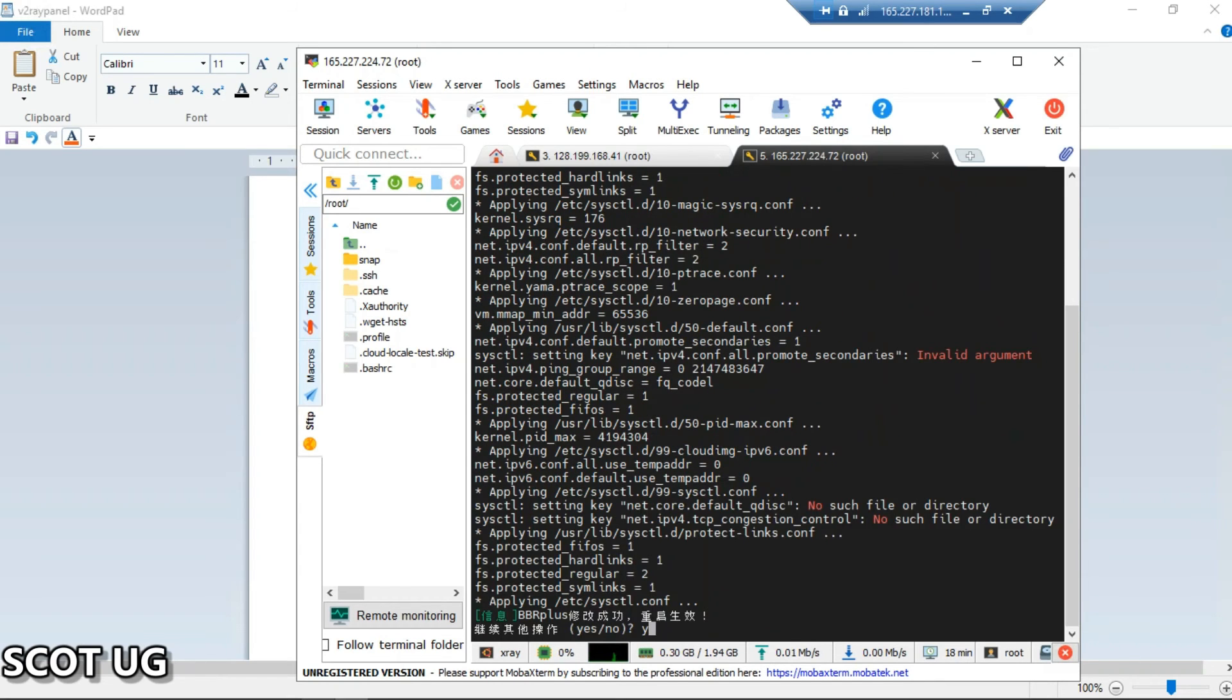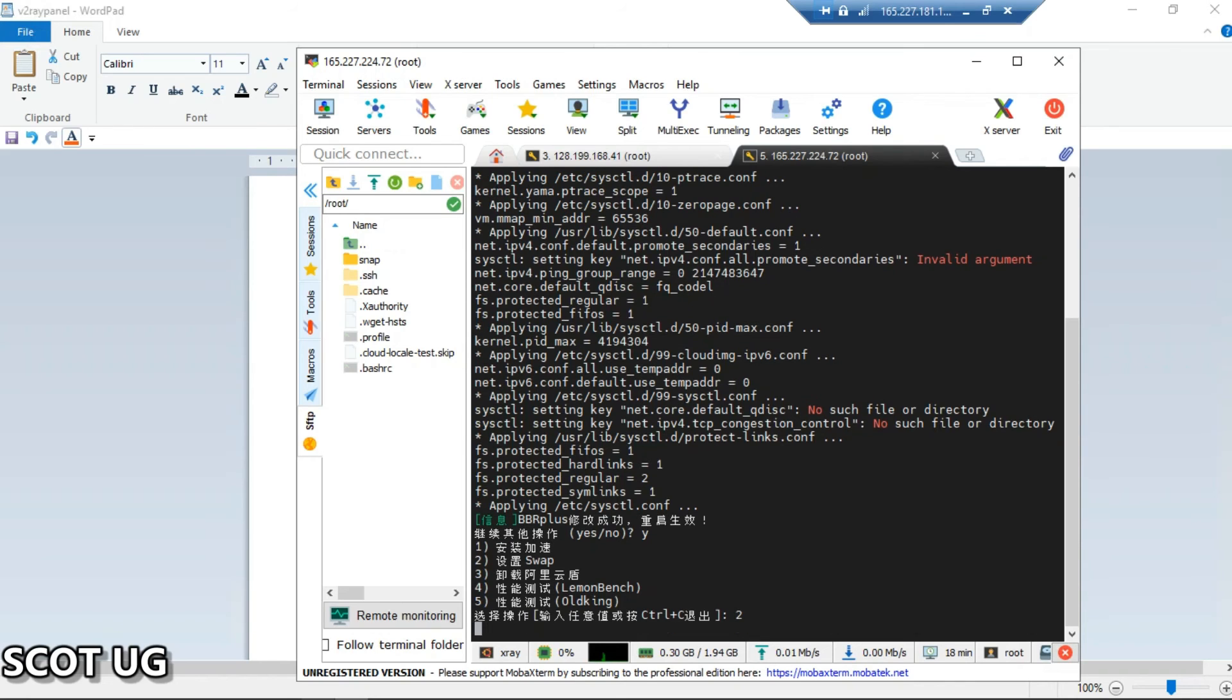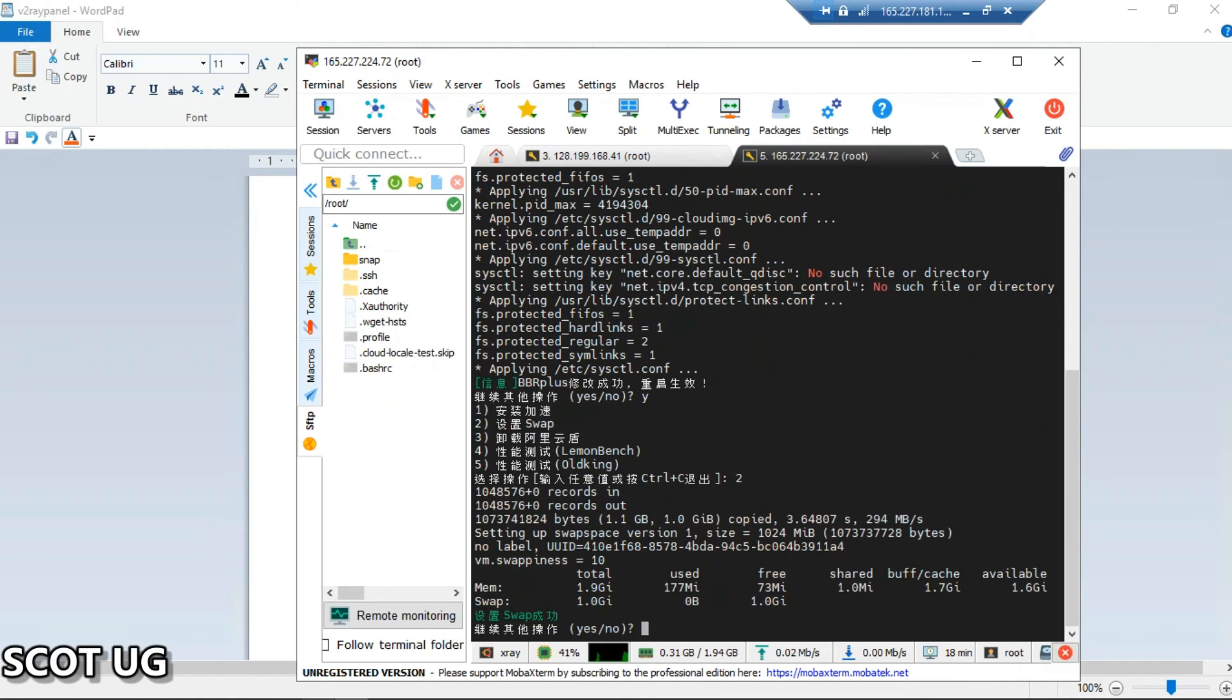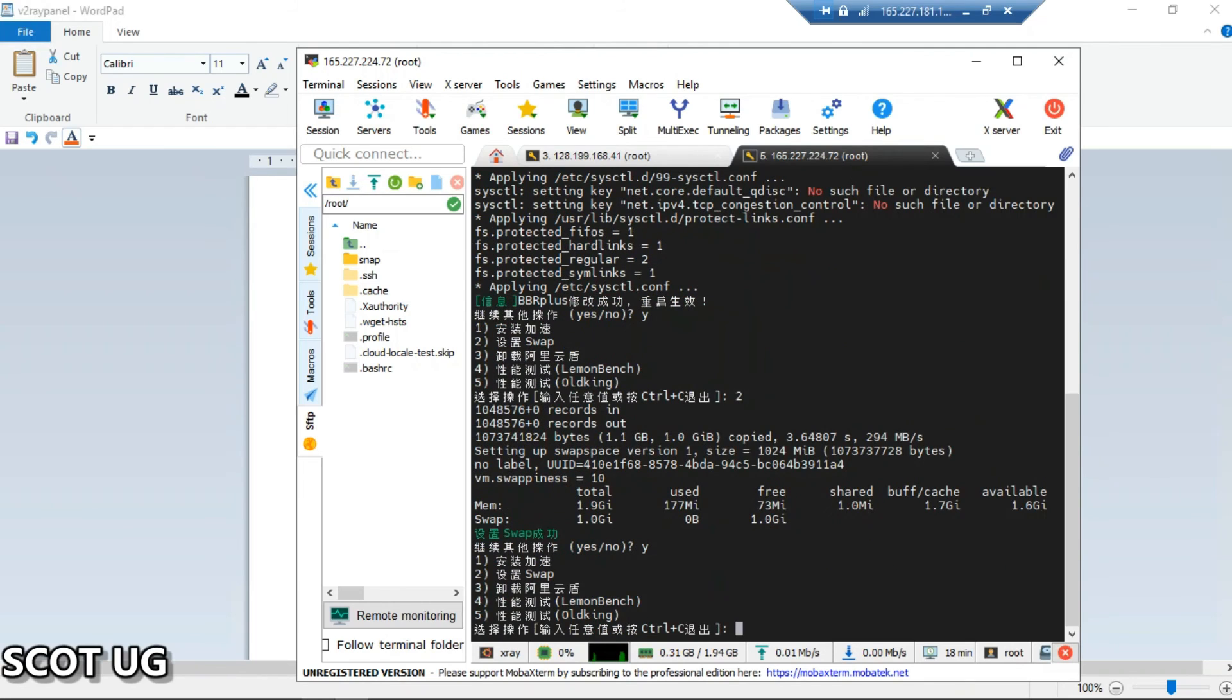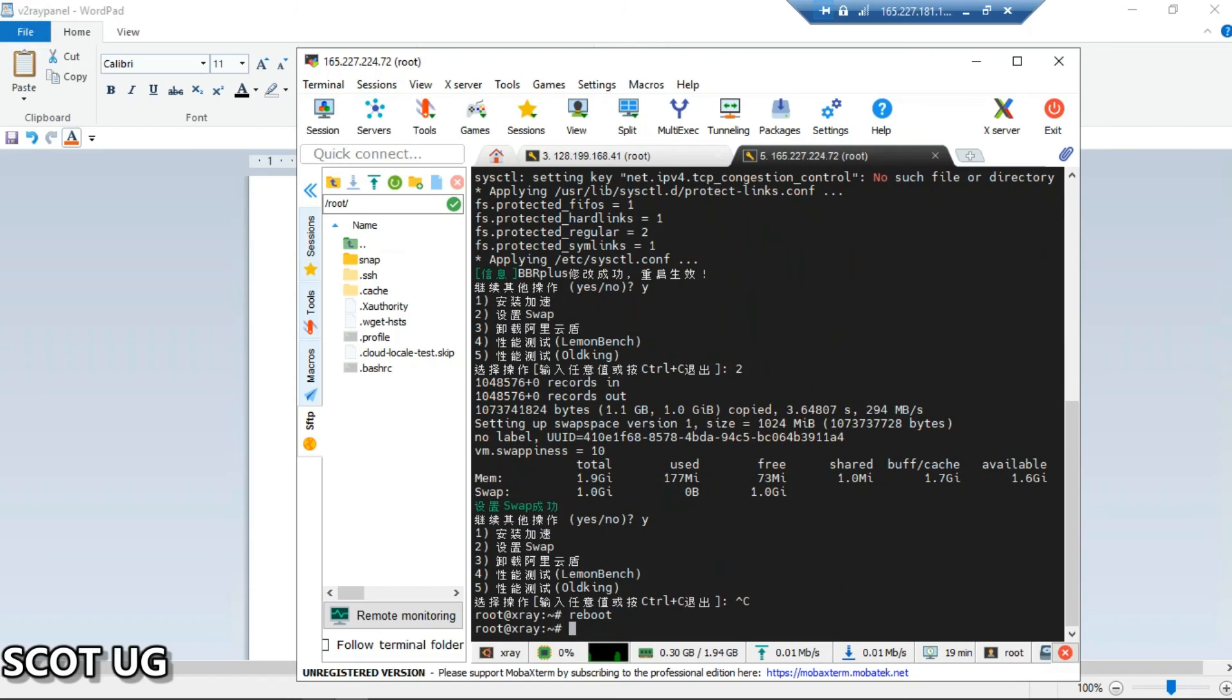And then here you're free to reboot your device so that BBR is applied onto your system. But you can activate swap before. You enter yes and then you're free to reboot your server now. So with doing that, you'll be getting good performance speed onto your server.